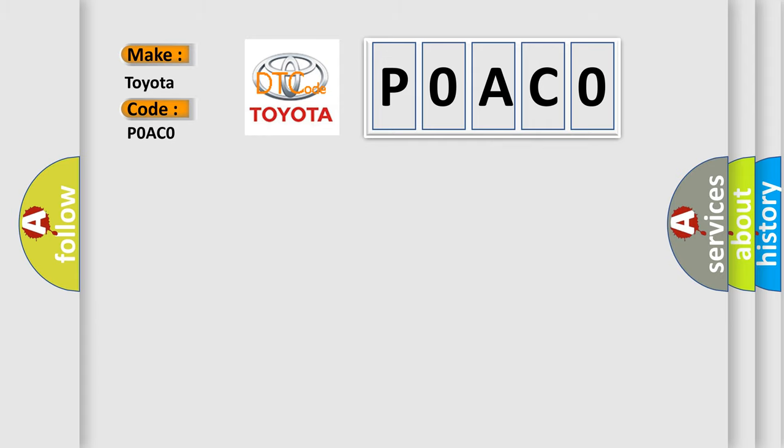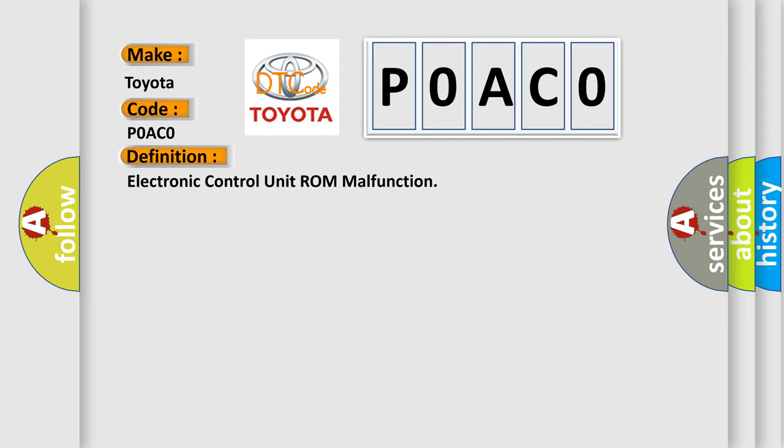The basic definition is electronic control unit ROM malfunction.